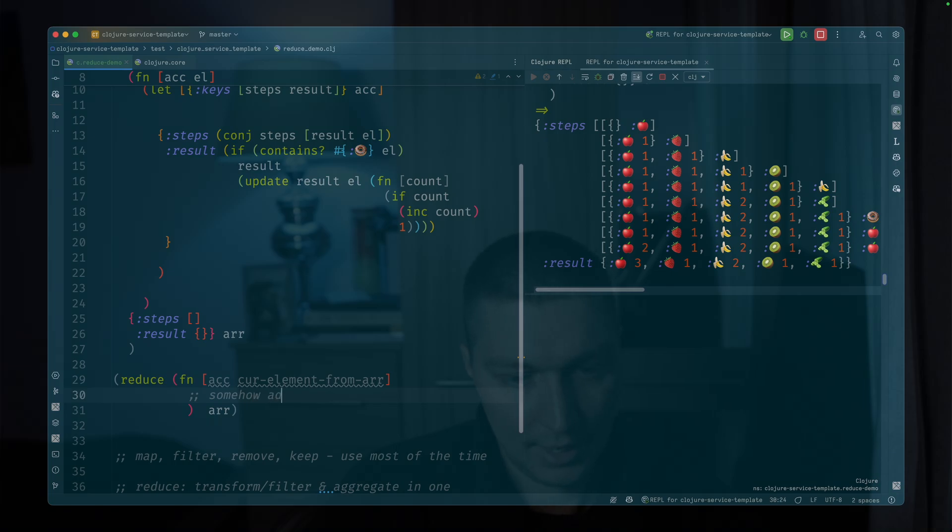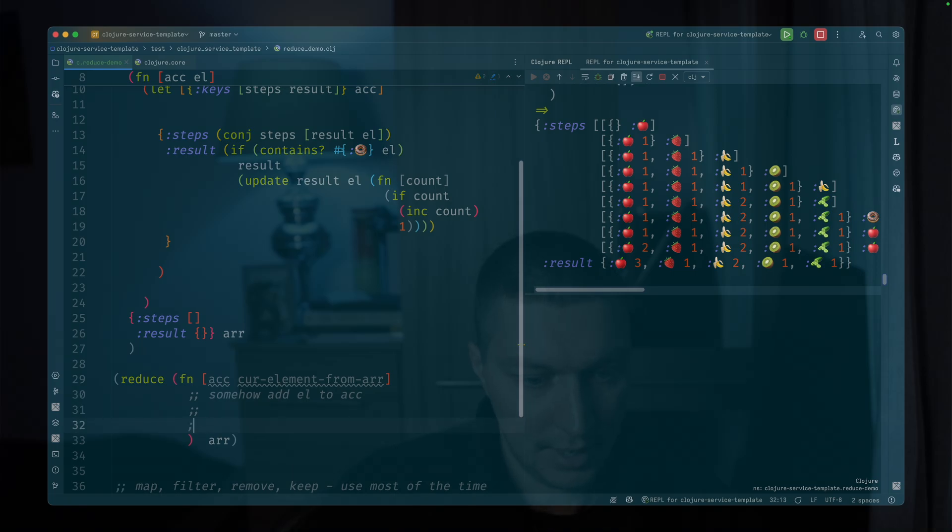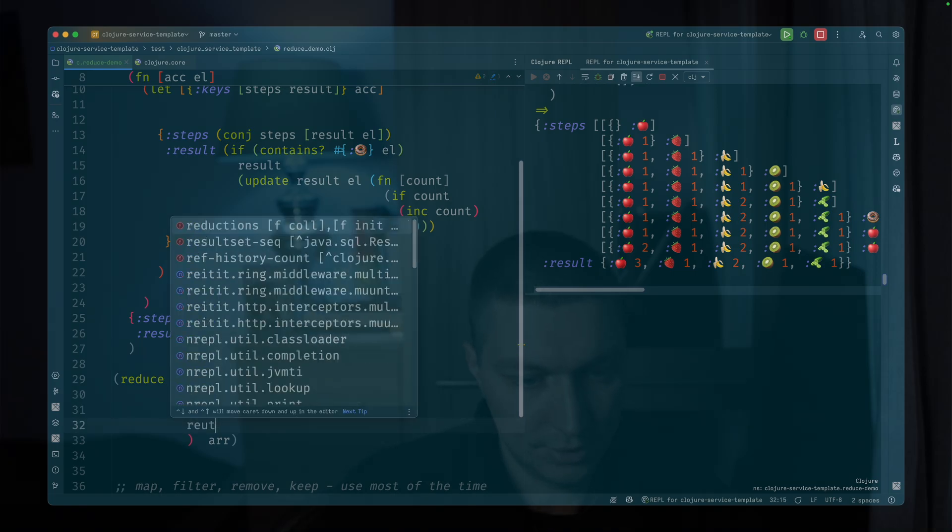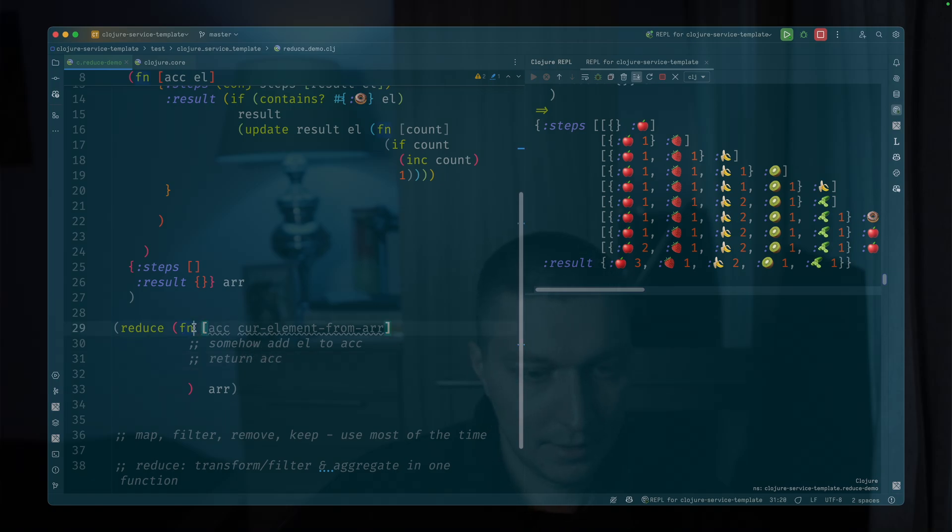Somehow add element to accumulator. And return accumulator.